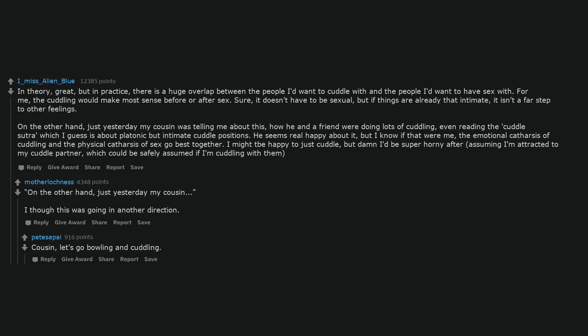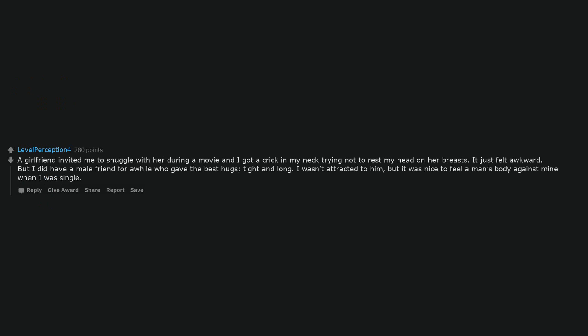A girlfriend invited me to snuggle with her during a movie and I got a crick in my neck trying not to rest my head on her breasts. It just felt awkward. But I did have a male friend for a while who gave the best hugs, tight and long. I wasn't attracted to him, but it was nice to feel a man's body against mine when I was single.